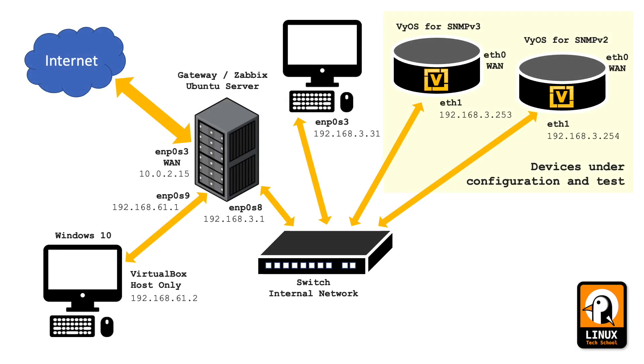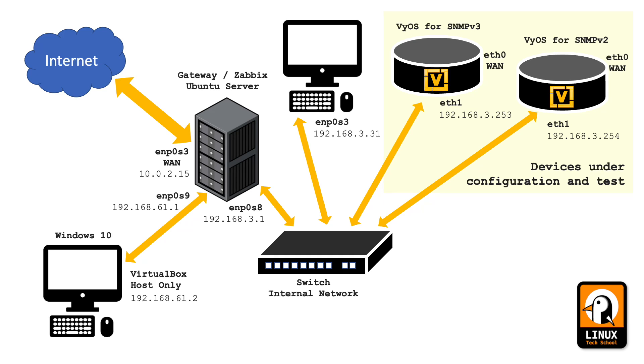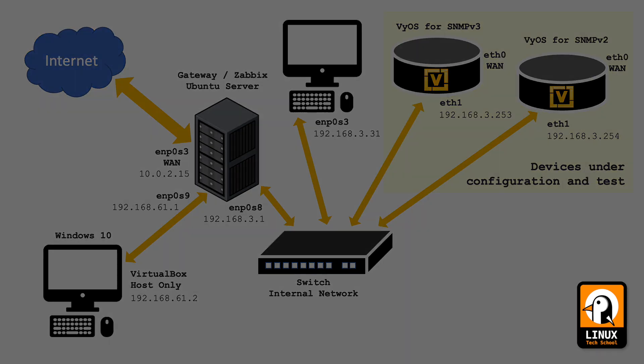In this simple network schematic, you can see that I have my Zabbix machine connected to a switch, where I connect my Ubuntu desktop, the two VyOS router machines that will be configured today, and the Windows 10 that is my host computer, from which I connect to my VirtualBox machines. The two devices under configuration, the VyOS machines, are connected in the same local network to simplify the configuration, so we can focus on SNMP.